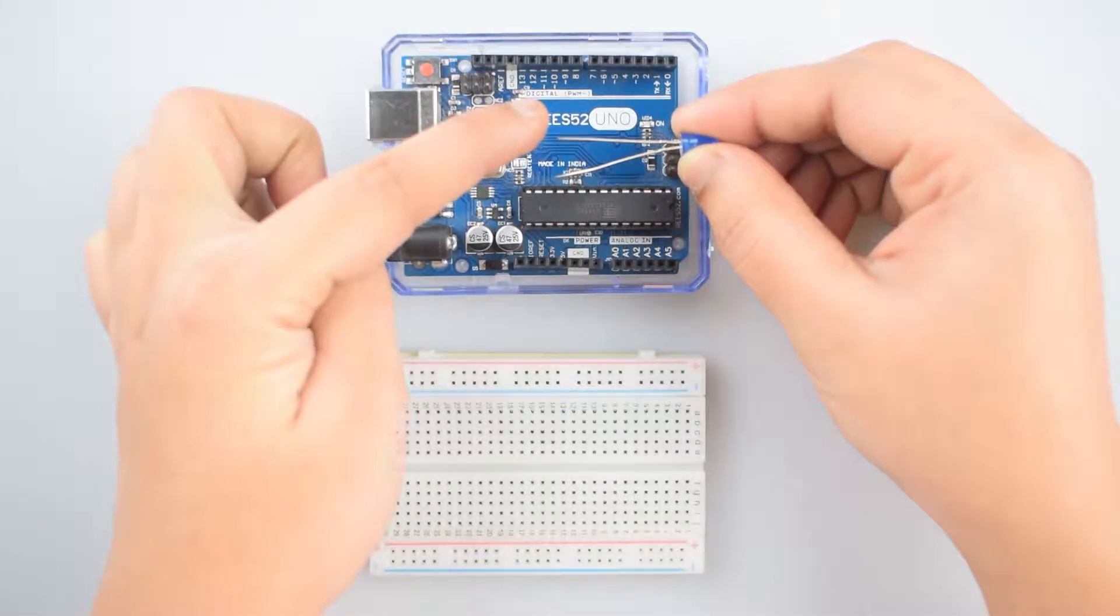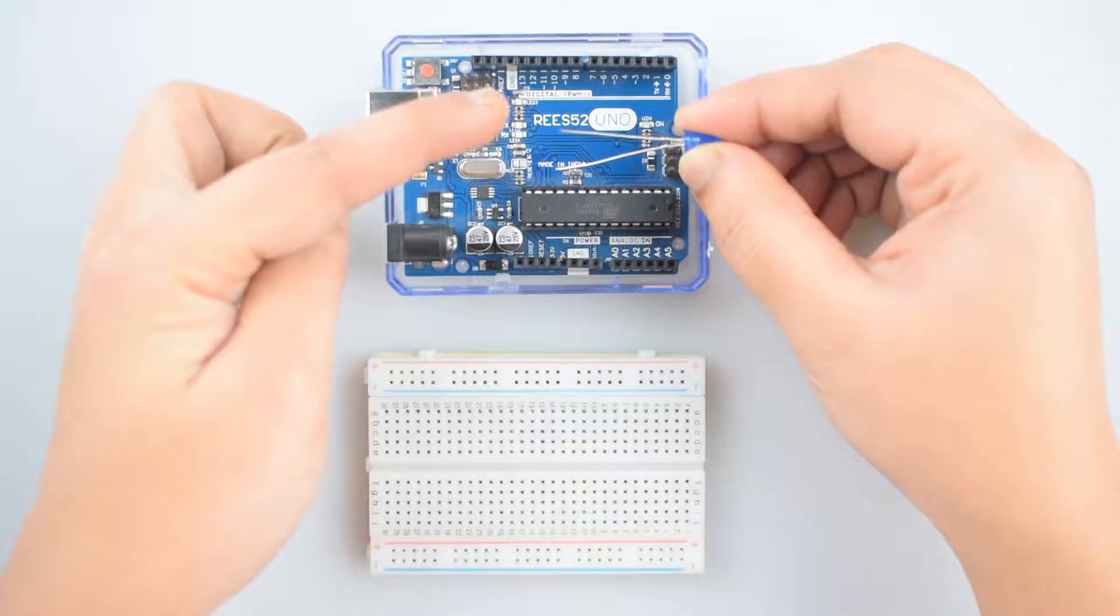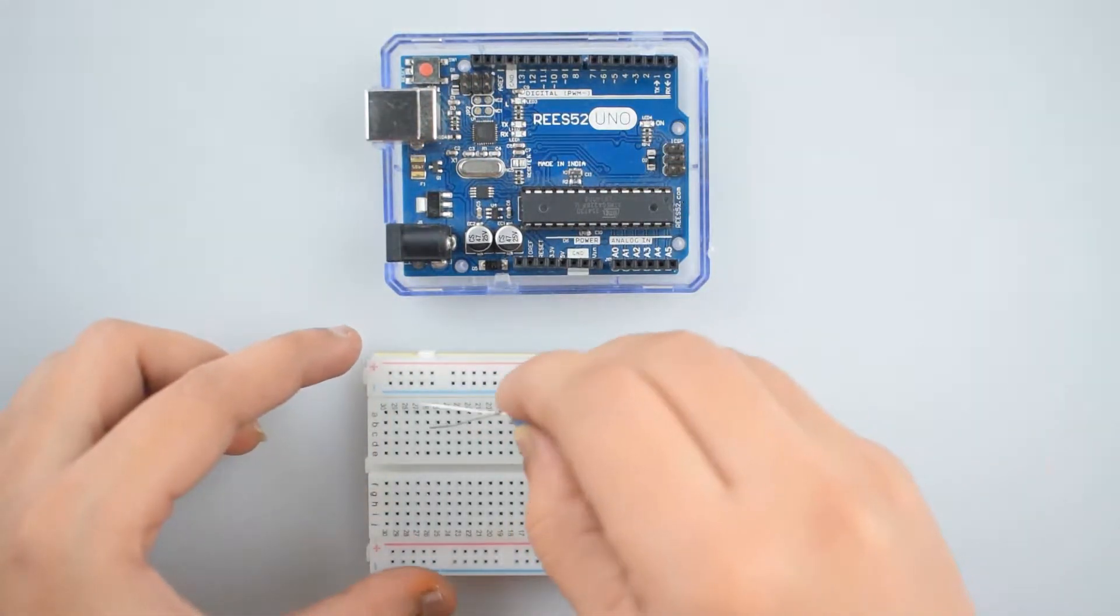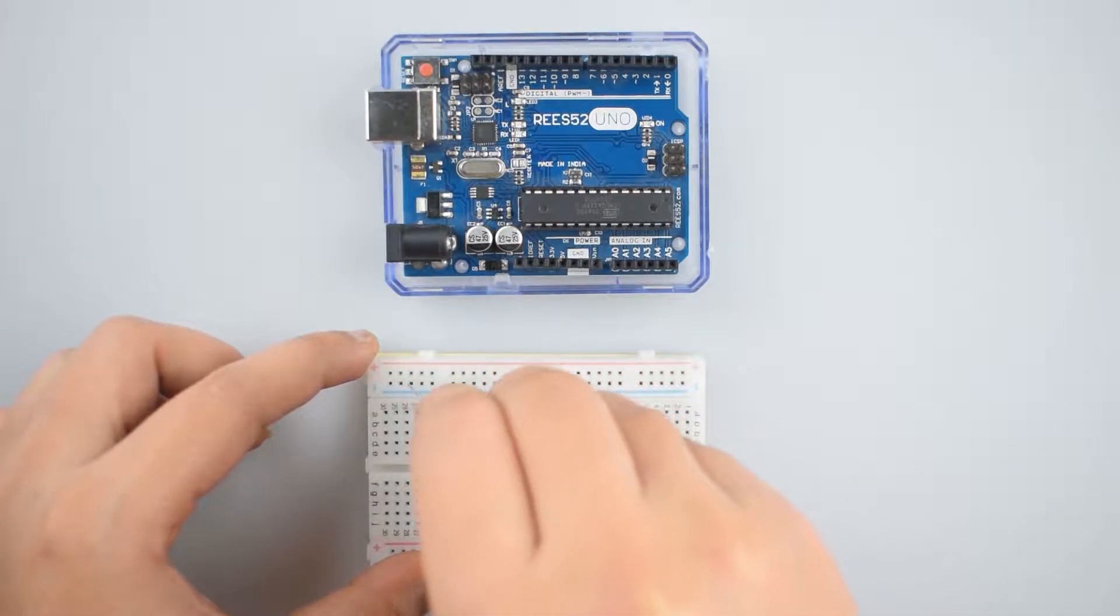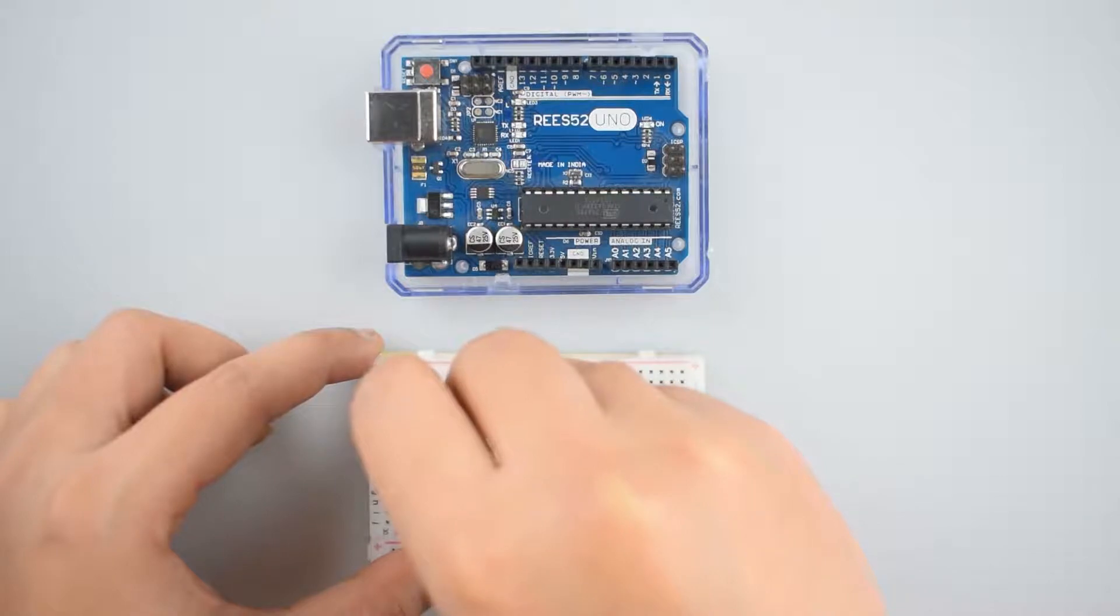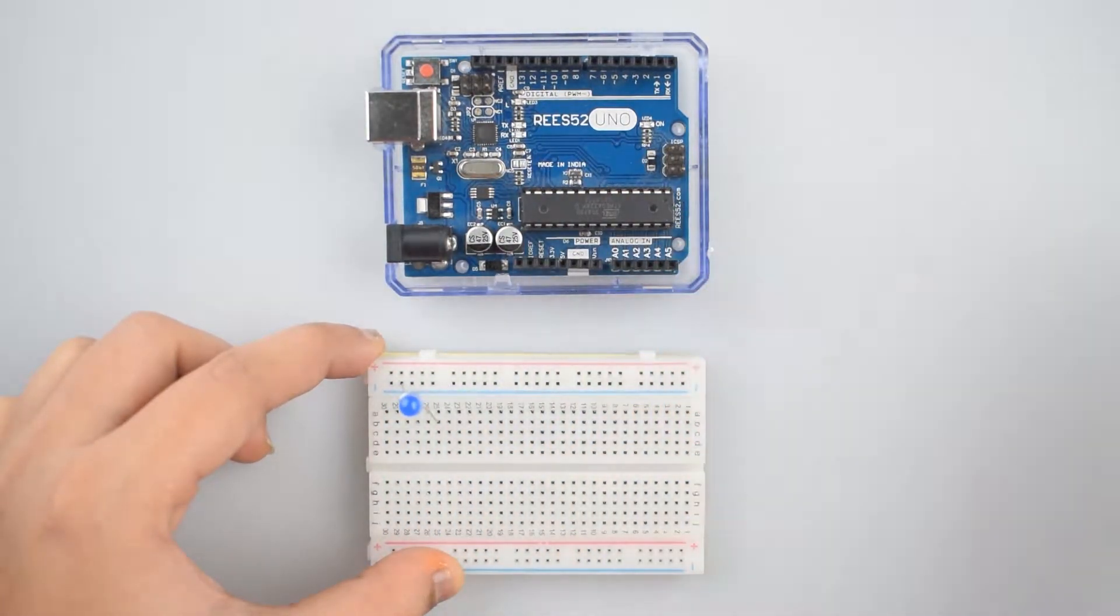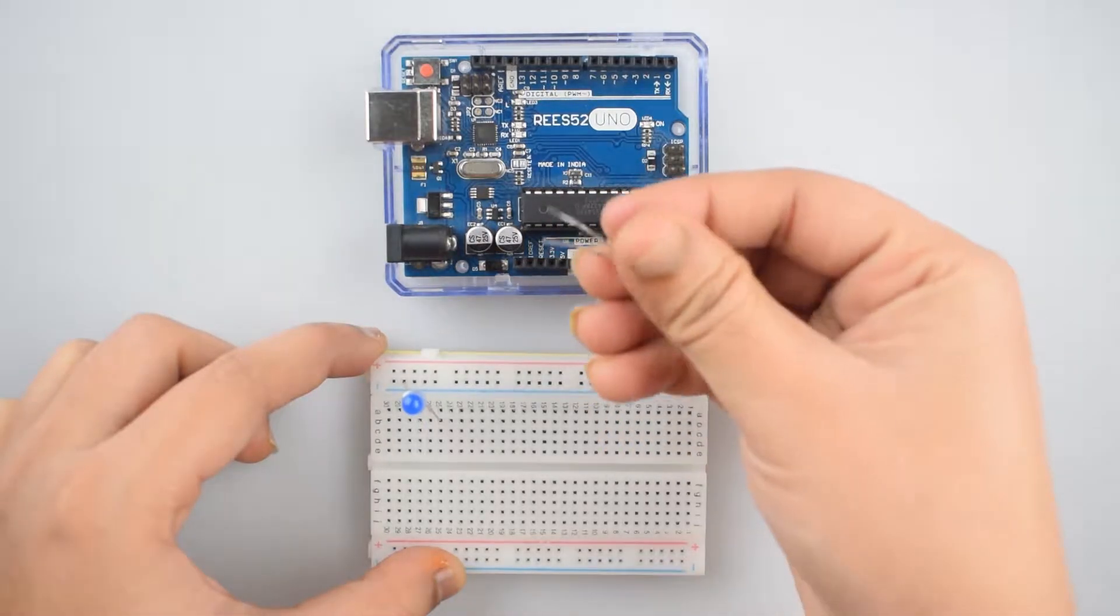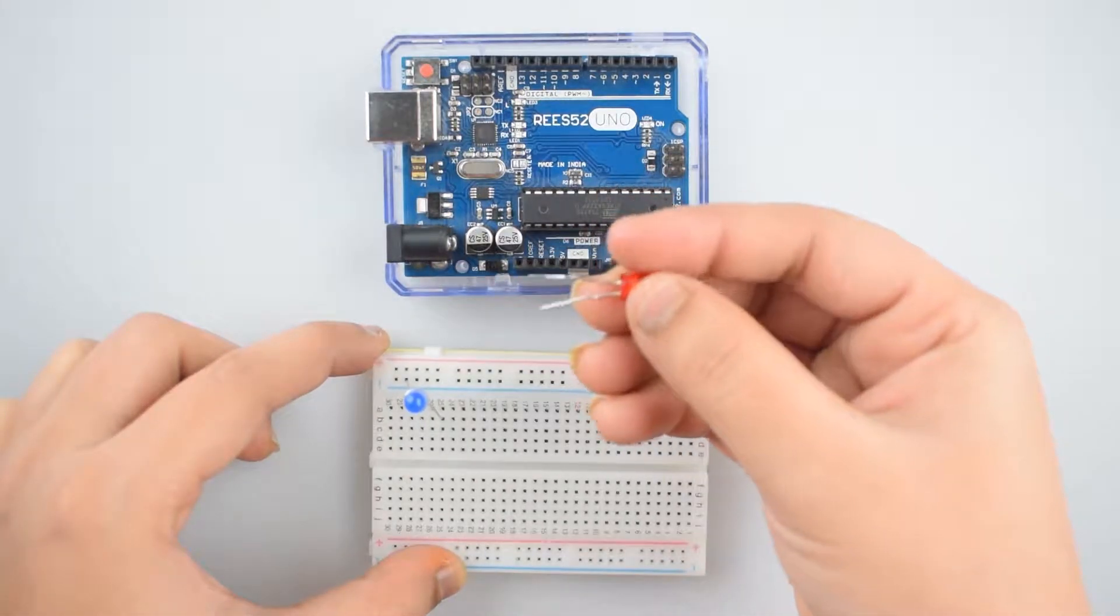Connect ground pin of the LED to the ground rail on the breadboard and the other leg of the LED to a different row. Connect remaining LEDs similarly to the breadboard.